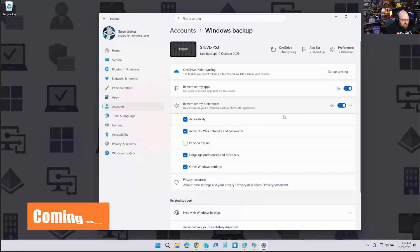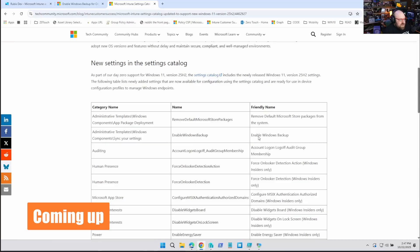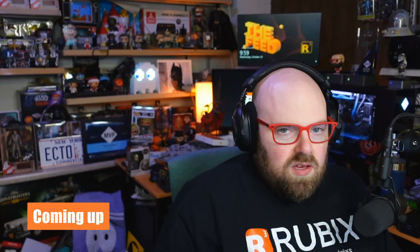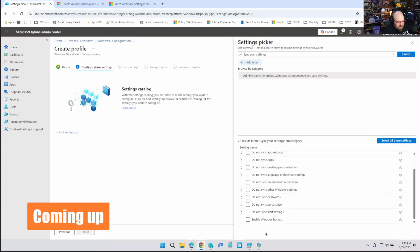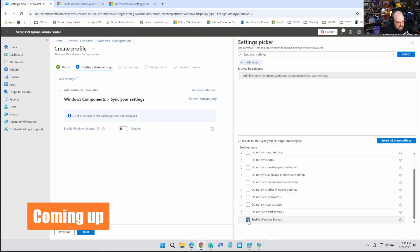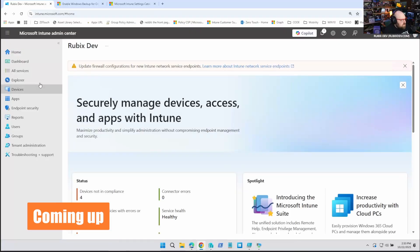Could they leave if they wanted to? Steve Weiner here from GetRubix.com, and today we're going to take a look at how to enable Windows backup for your organization.